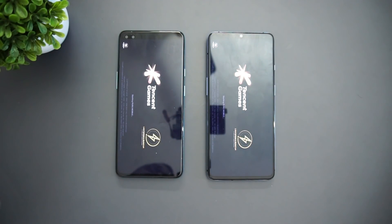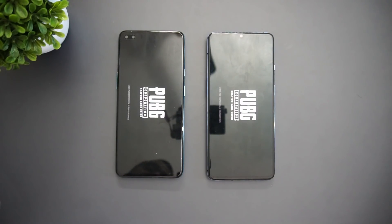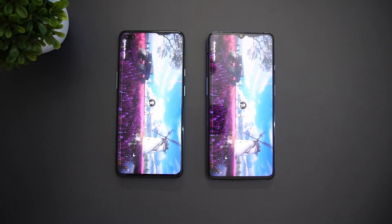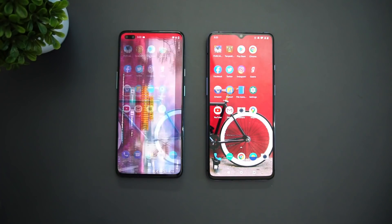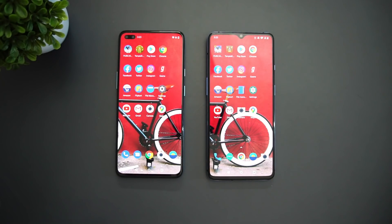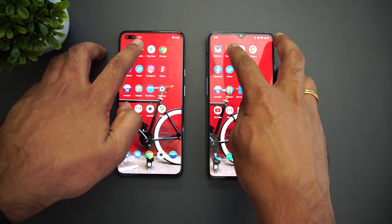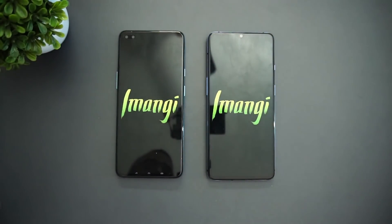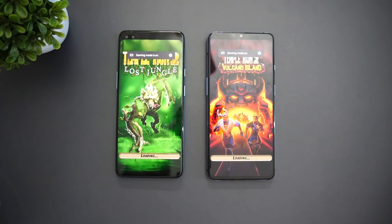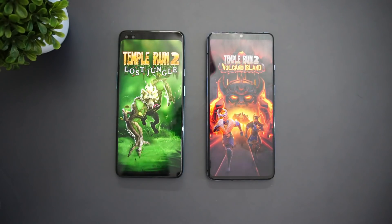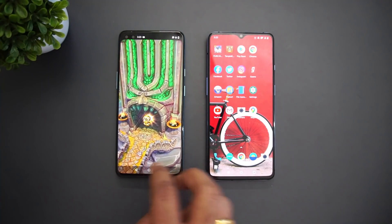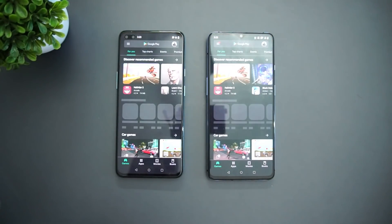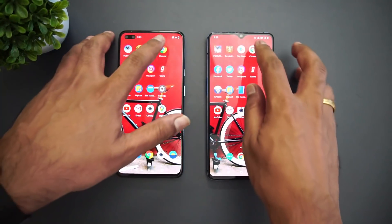Both phones have gaming mode enabled. The OnePlus 7T loaded PUBG faster, but not by a huge margin. Next is Temple Run — here you can see almost the same time, no major difference. Next is the Play Store — again almost the same time.